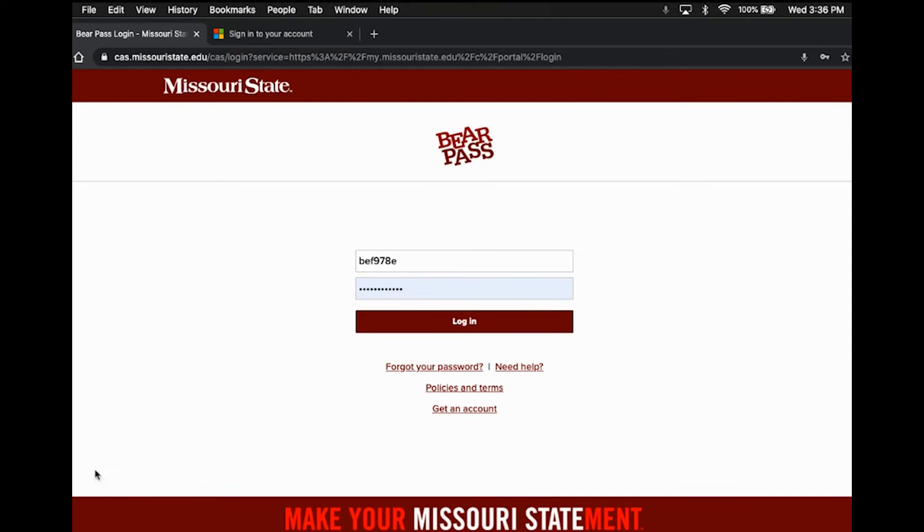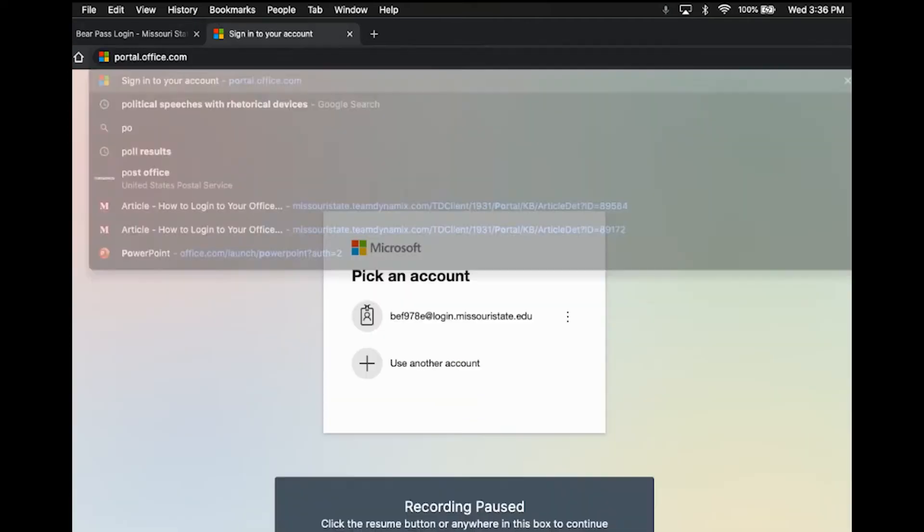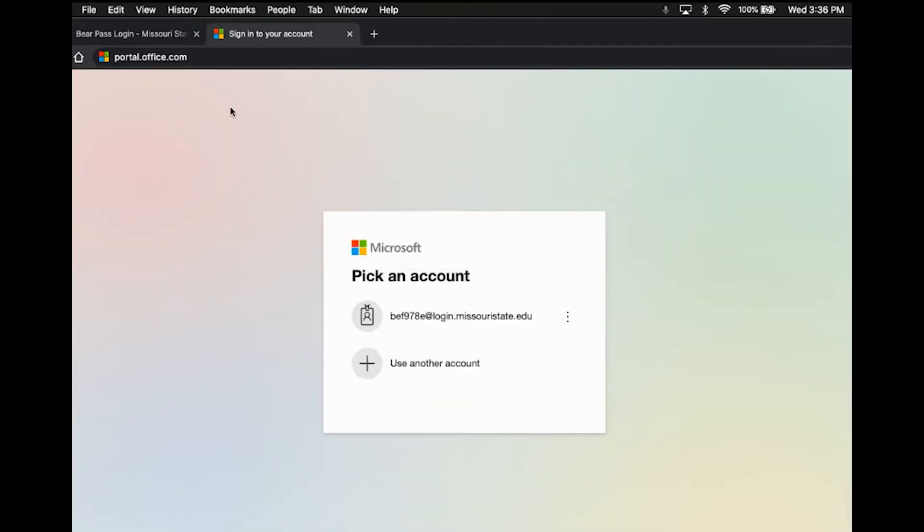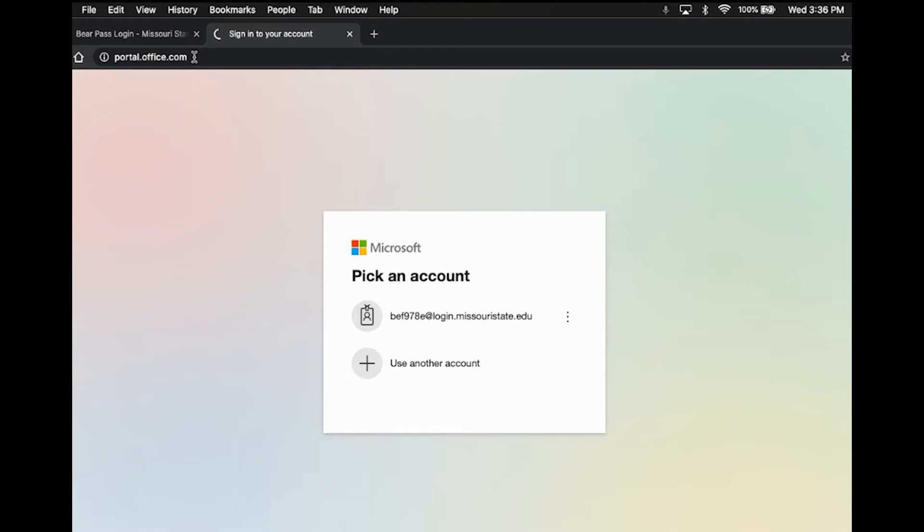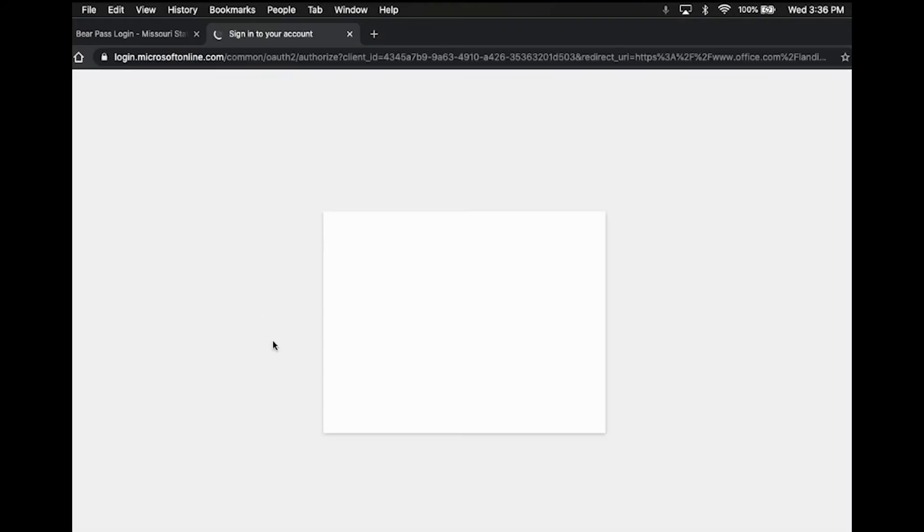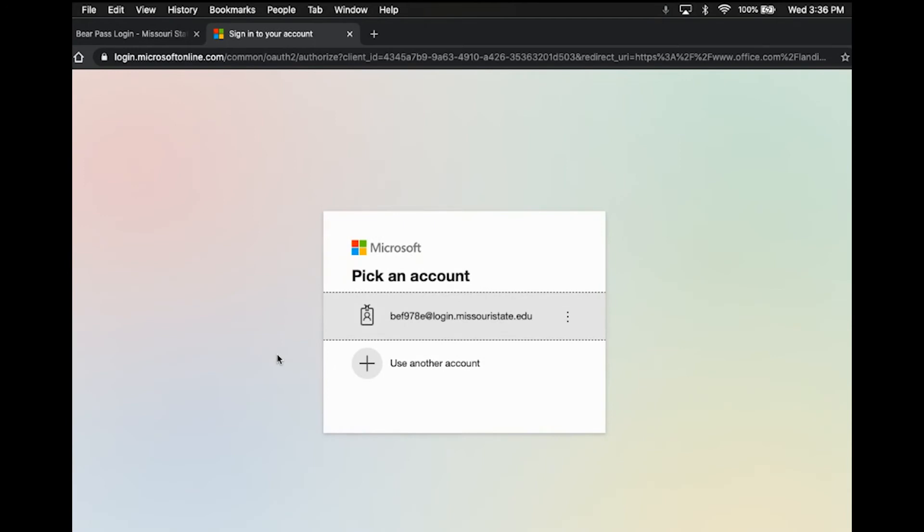So what we're going to do is we're going to go to portal.office.com. As you see here, I'm already on the page, but I'll go ahead and show you. So you will get redirected to a page that looks like this. Once you're here,